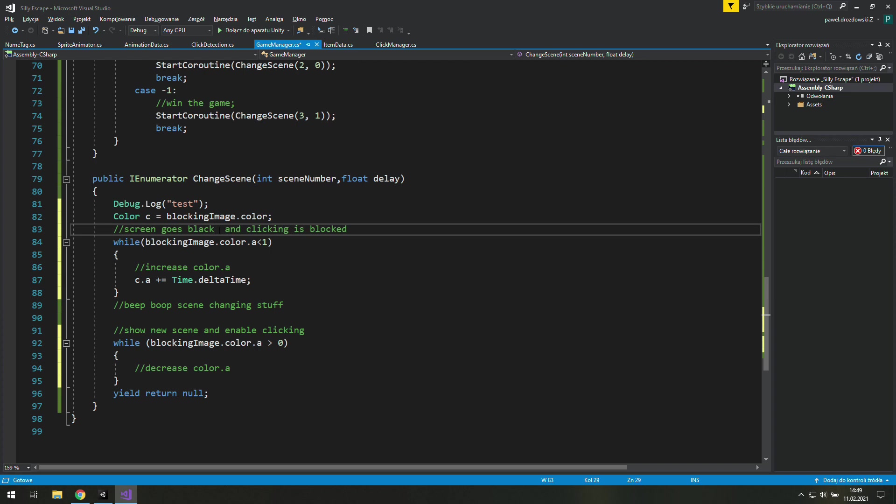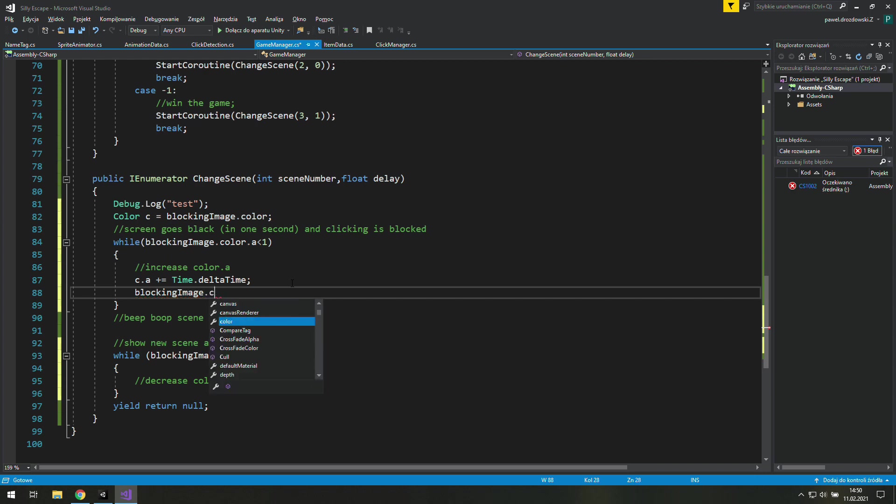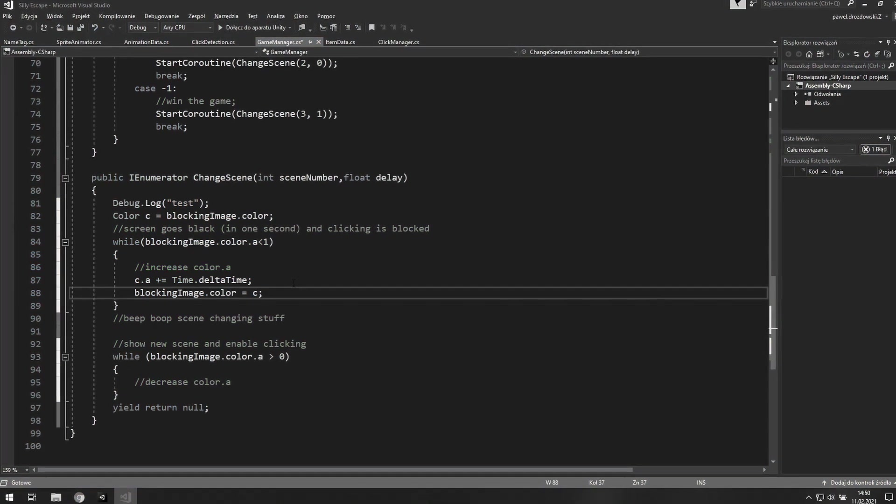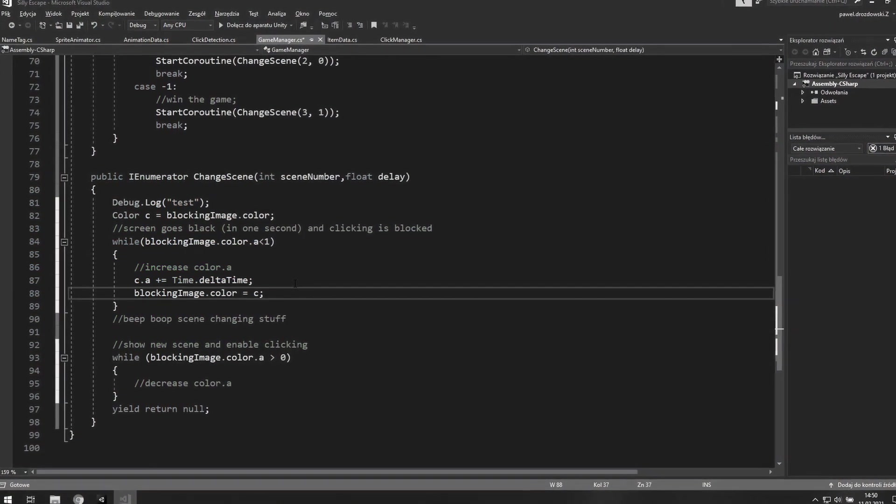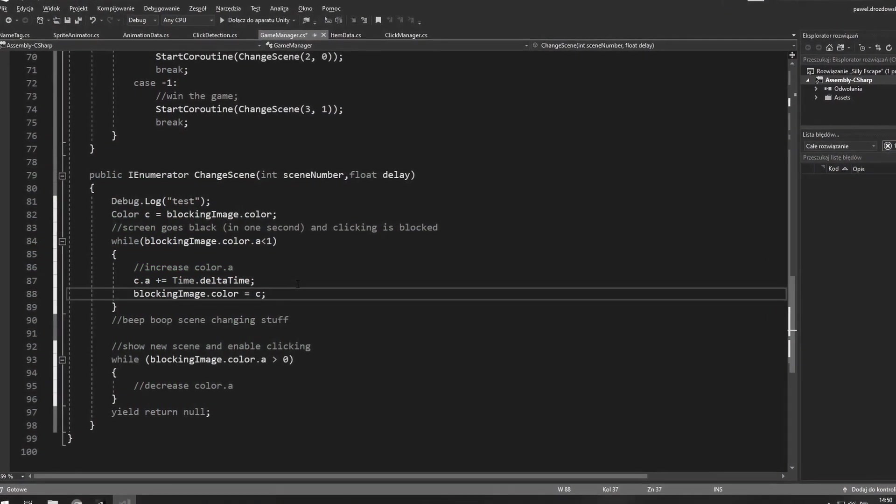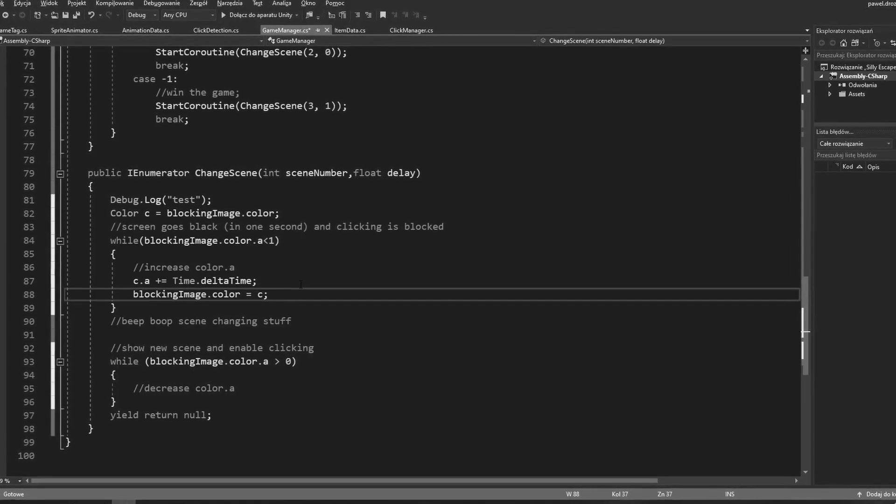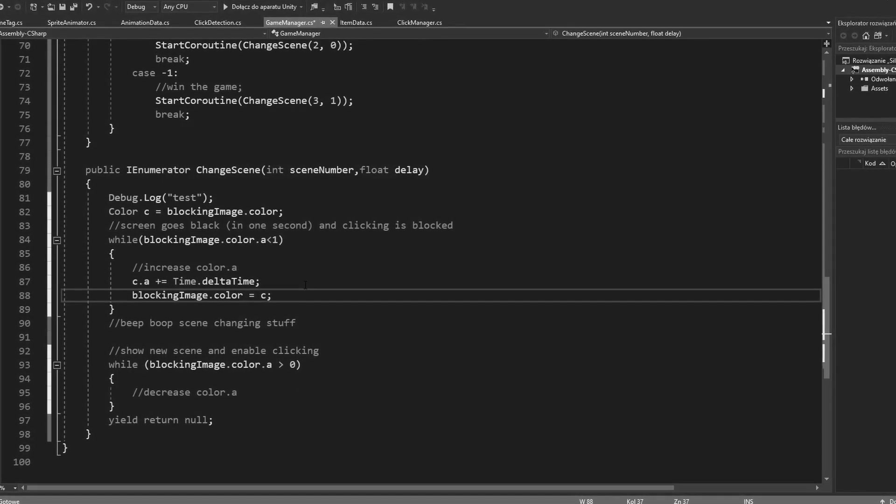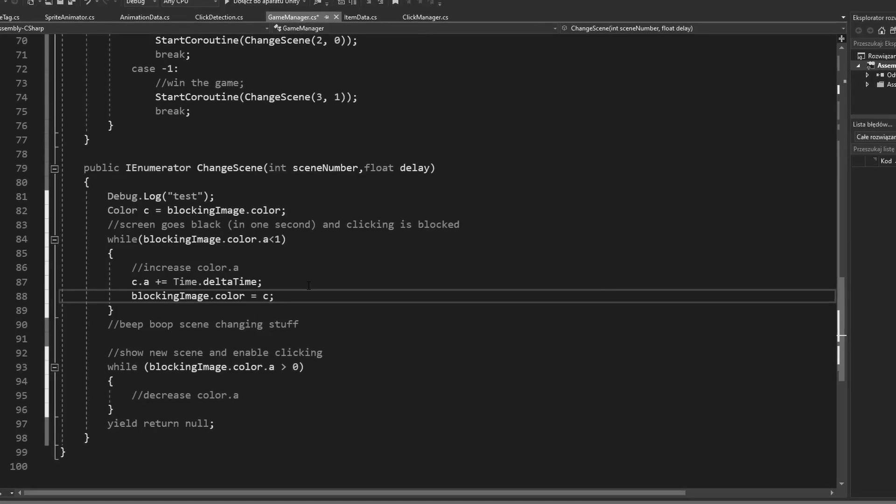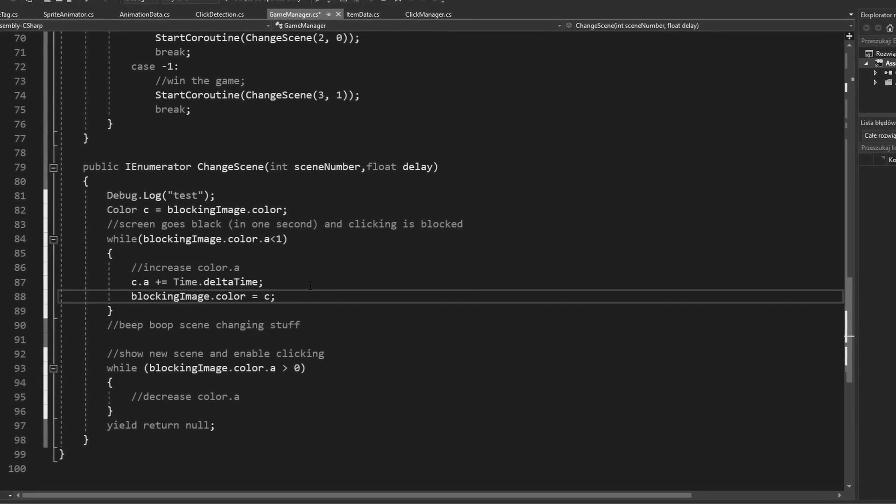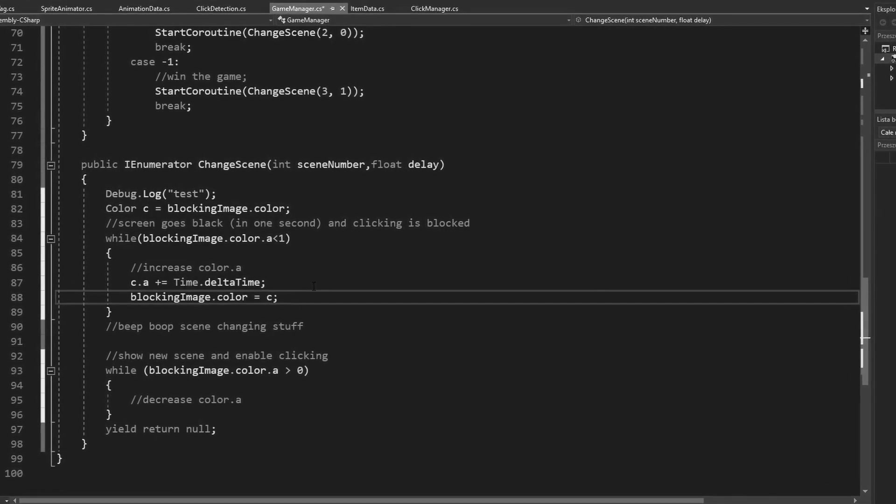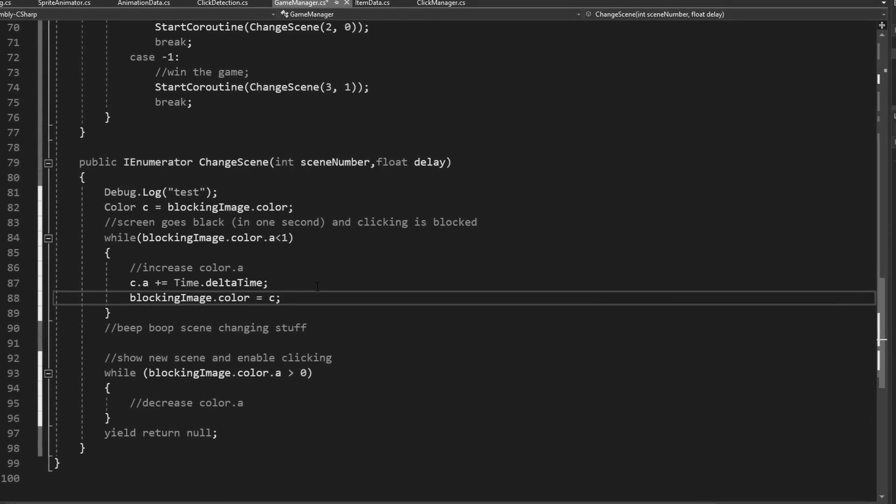In this while loop we will increase its alpha by let's make it simple just a time.deltatime. That means we will always make this screen go black in around 1 second. Anyway now we need this blocking image.color to be the same as c.